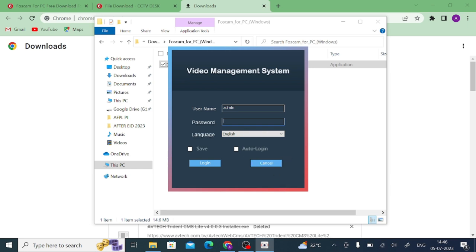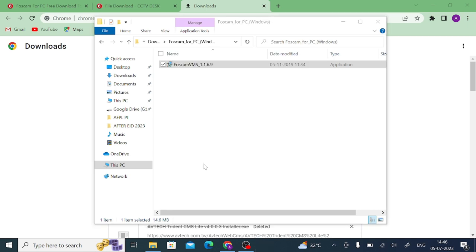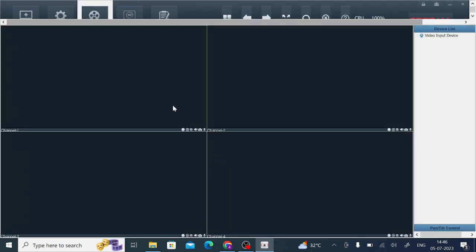When you click it will ask for a username and a password. Here I can enter my password in CMS password. You click on auto login and click on save. If you tick this, then you won't enter username and password again and again. Just click log.